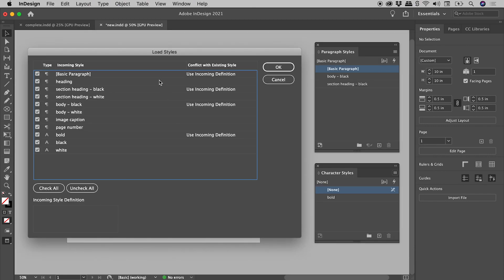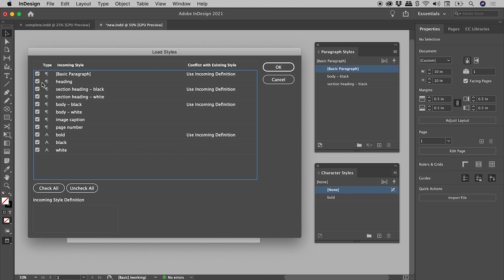And we get this load styles dialog box popping up just here. Now this little character just here denotes paragraph styles, this one character styles, and we can see they are currently all selected by default.